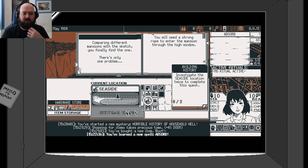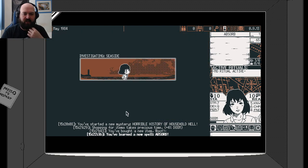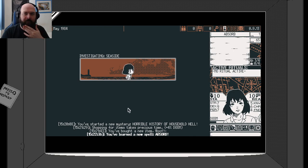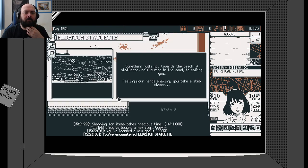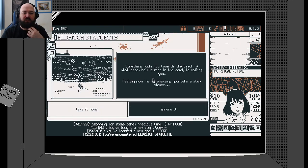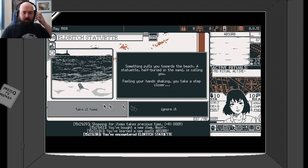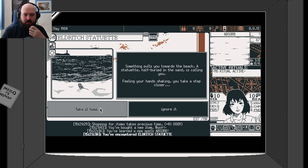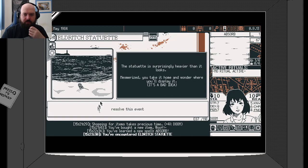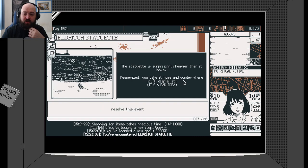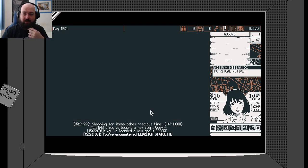Let's go to the seaside and investigate a little bit. Something pulls you towards the beach. A statuette half buried in the sand is calling you. Feeling your hands shaking, you take a step closer. I'm going to take it home. Statuette is surprisingly heavy. You take home and wonder where you would display it.